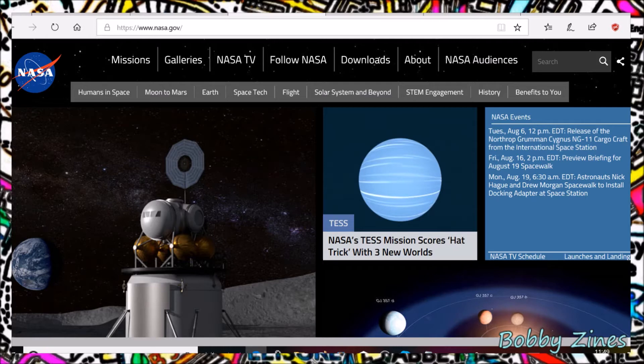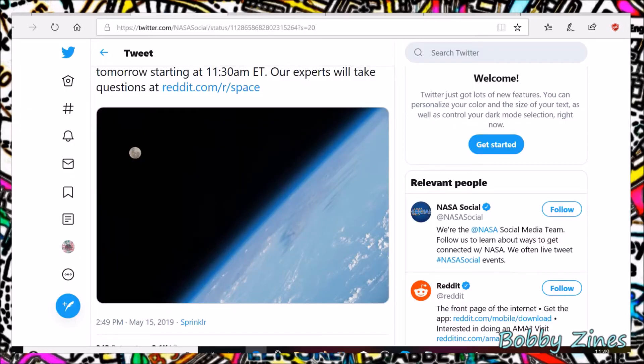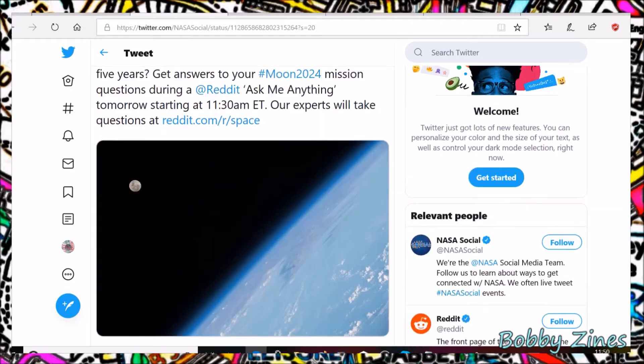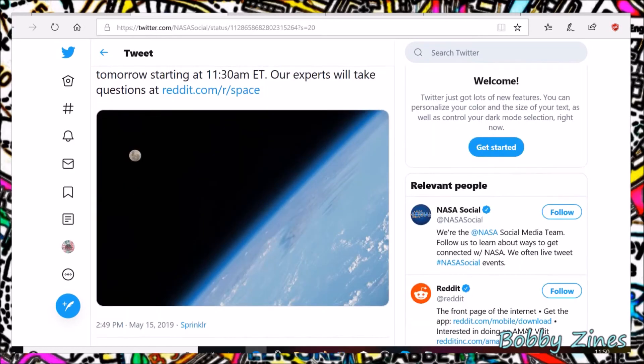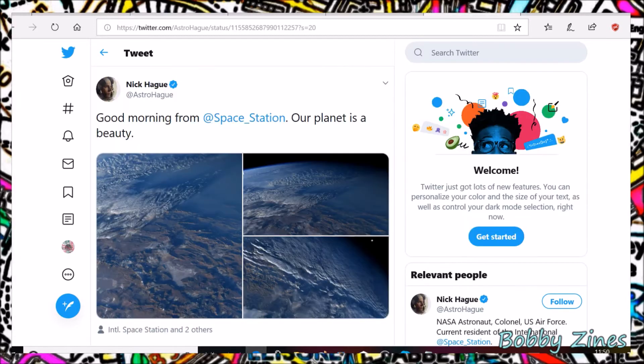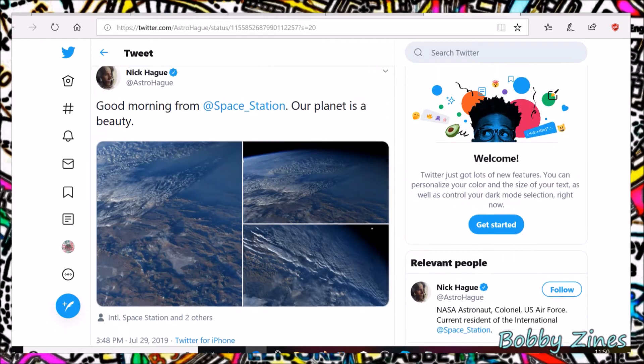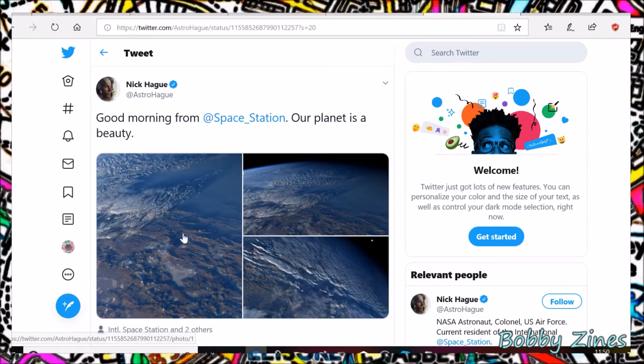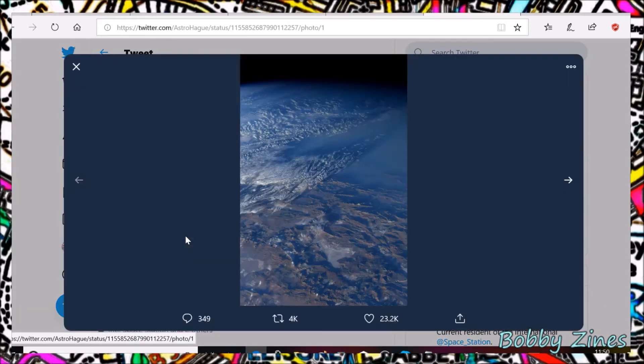But I'm going to look at the pictures that they post on social media. Here we have one from NASA's social account. It shows the Earth with a picture of the Moon, and there's the astronaut Nick Haig, who is currently up on the International Space Station, supposedly, and is sharing what would appear to be pictures.